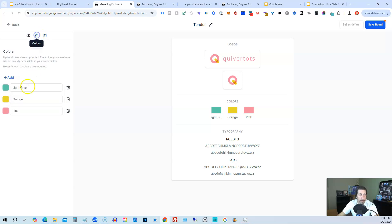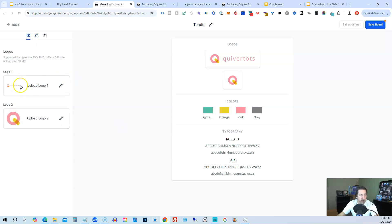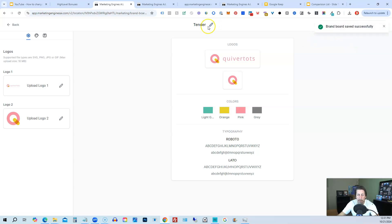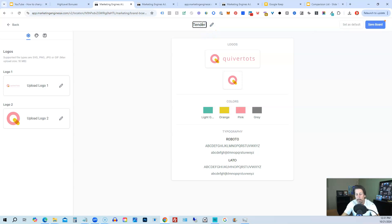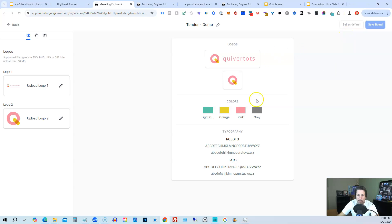And then back here on colors, you might add another color like gray. And then back here you might change out these logos, of course. And then you could say brand. You could really rename this to whatever you want. So I can say brand demo. And then if we had more than one brand board, we could set it as default. It already says default since this is the only brand board we have.